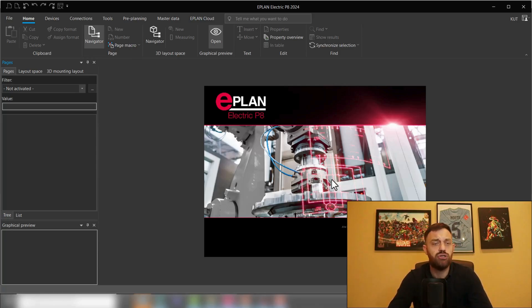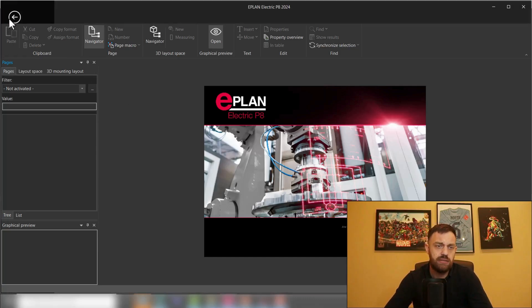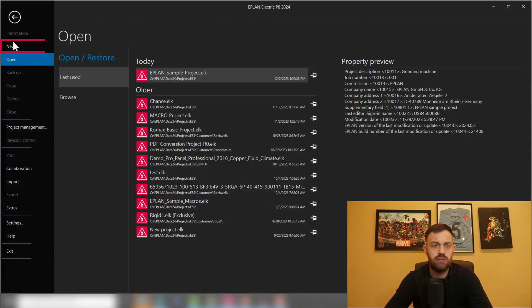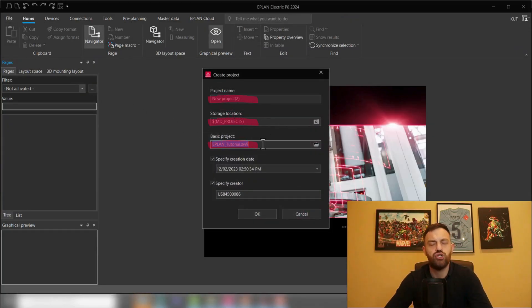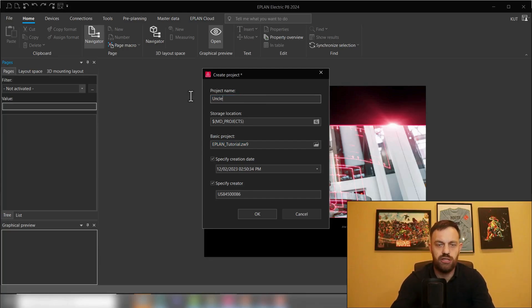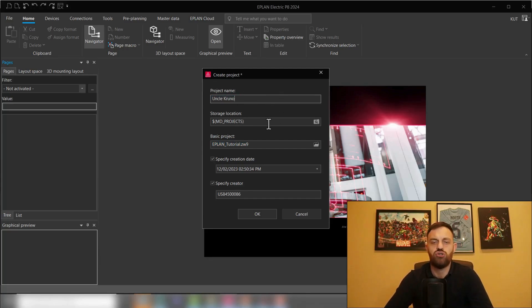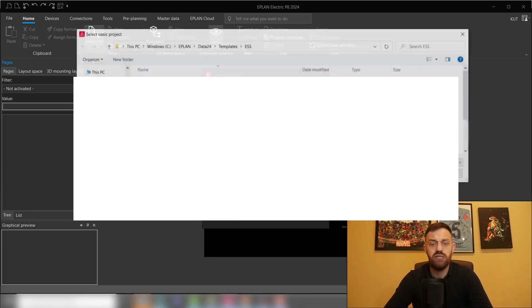And now we would like to know how to create your first project. As you learned in your Electric P8 training, you will need to create a project. A project can be created under File, New, and now you have to enter the project name, storage location, and choose from a template called basic project. Let's just enter here a project name.